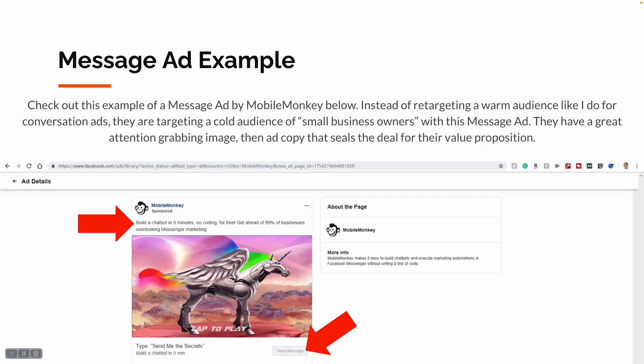Here's a message ad example to copy by Mobile Monkey. Instead of retargeting a warm audience, they're targeting a cold audience — specifically detailed interest targeting of small business owners — via this message ad. They have a great attention-grabbing image and ad copy that seals the deal with their value proposition.